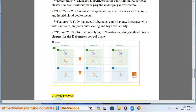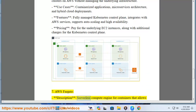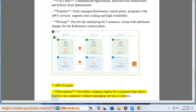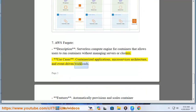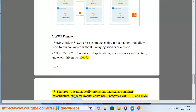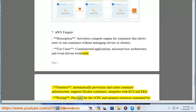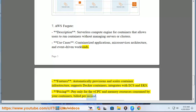7. AWS Fargate. Description: serverless compute engine for containers that allows users to run containers without managing servers or clusters. Use cases: containerized applications, microservices architecture, and event-driven workloads. Features: automatically provisions and scales container infrastructure, supports Docker containers, integrates with ECS and EKS. Pricing: pay only for the vCPU and memory resources consumed by your containers, billed per second.